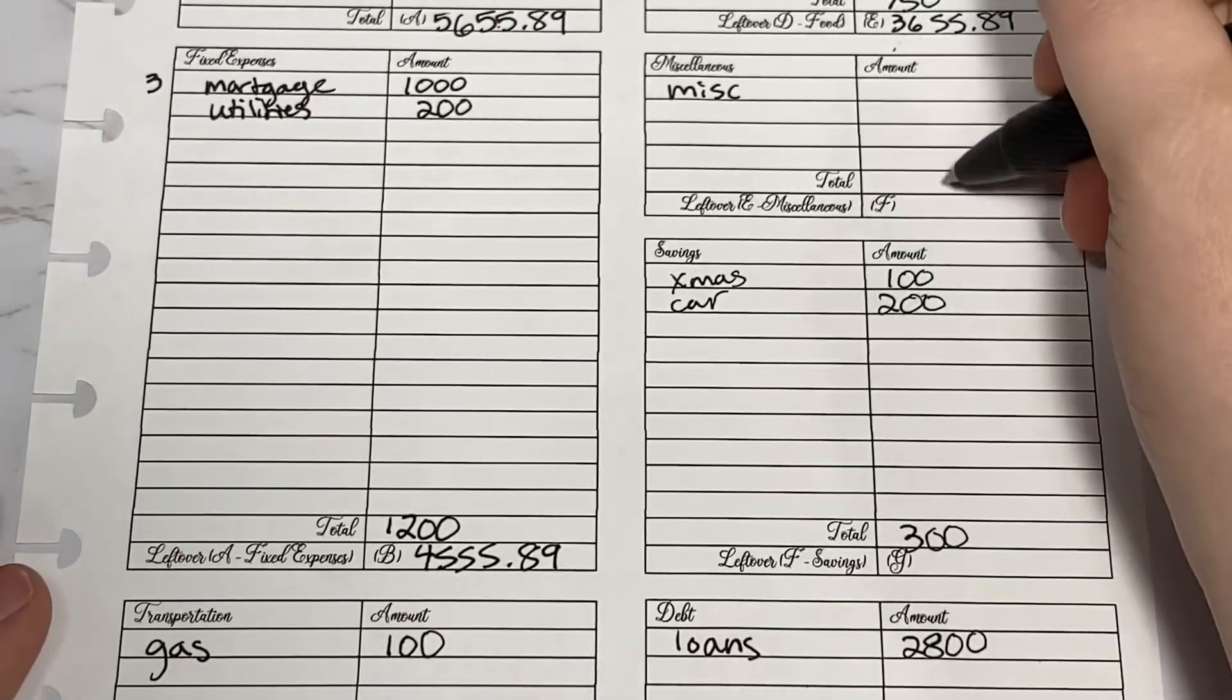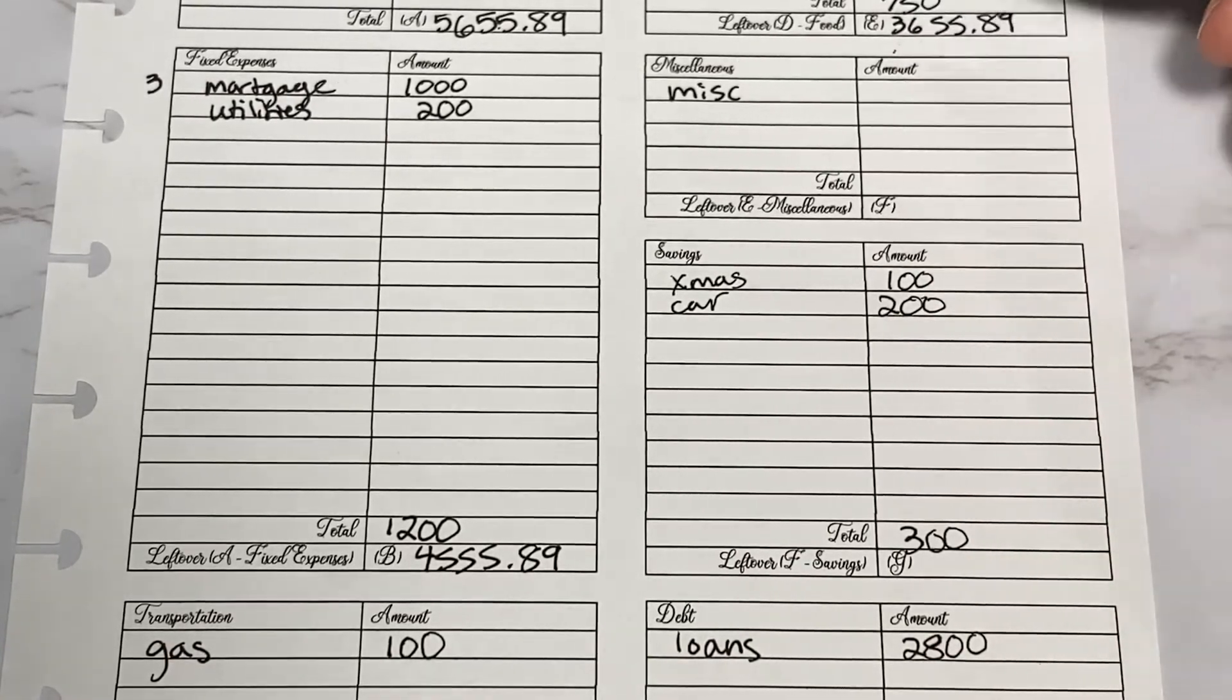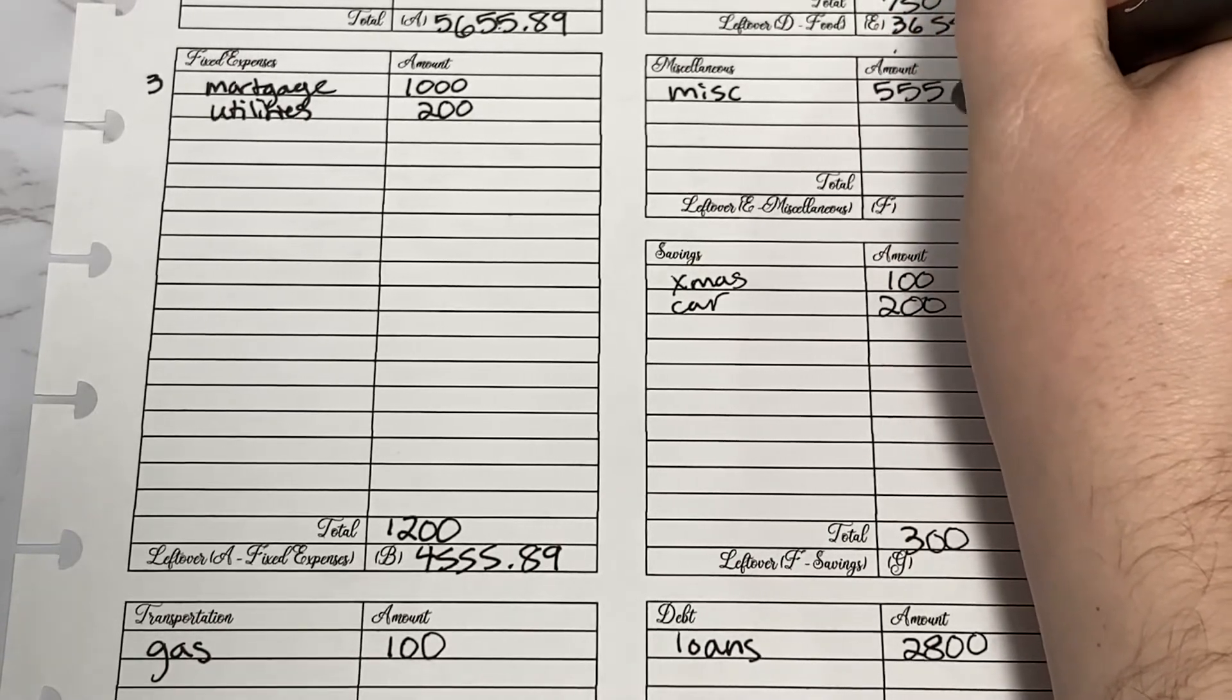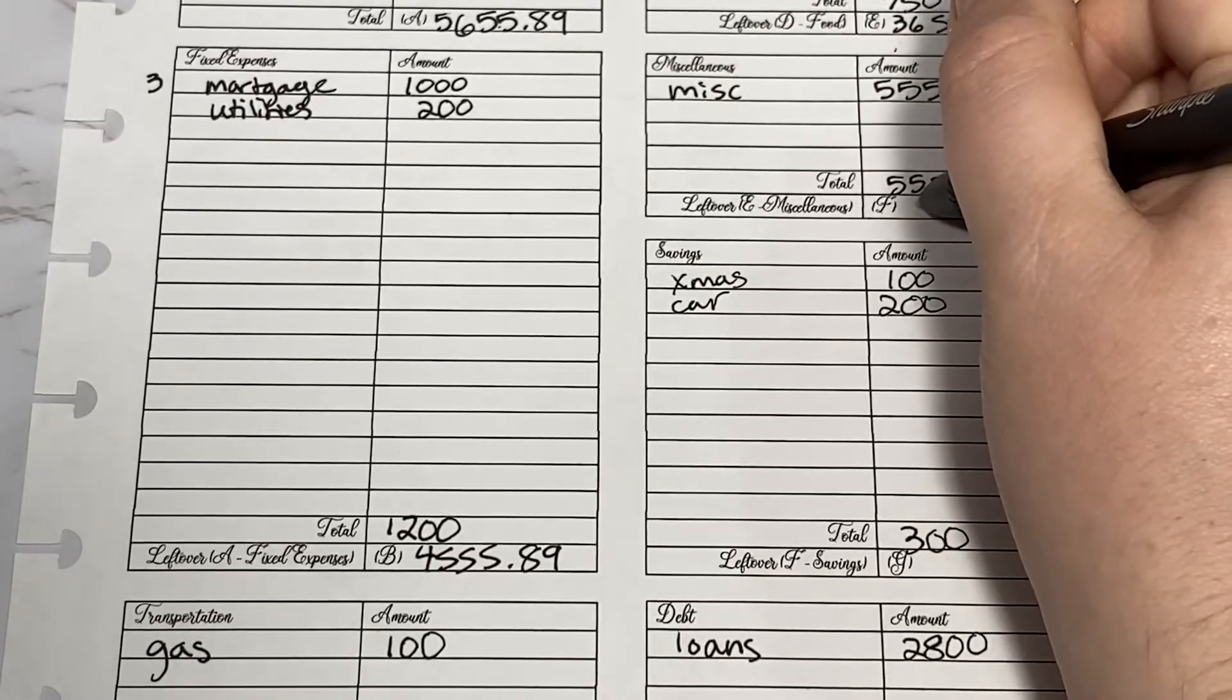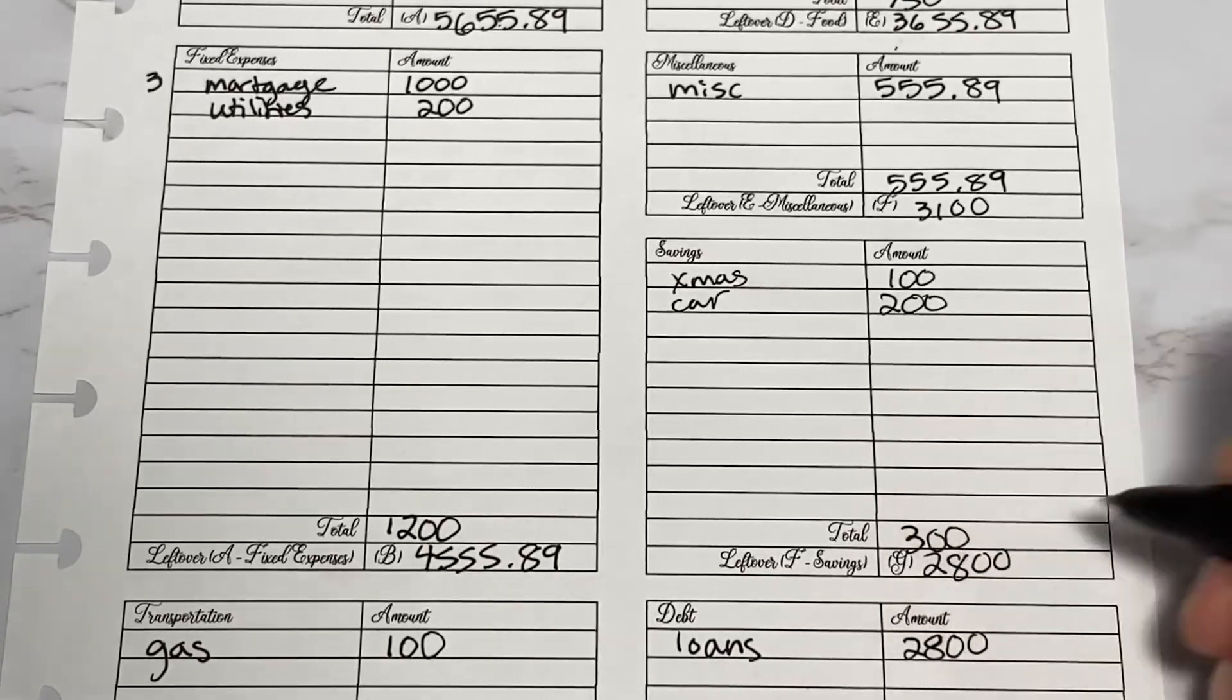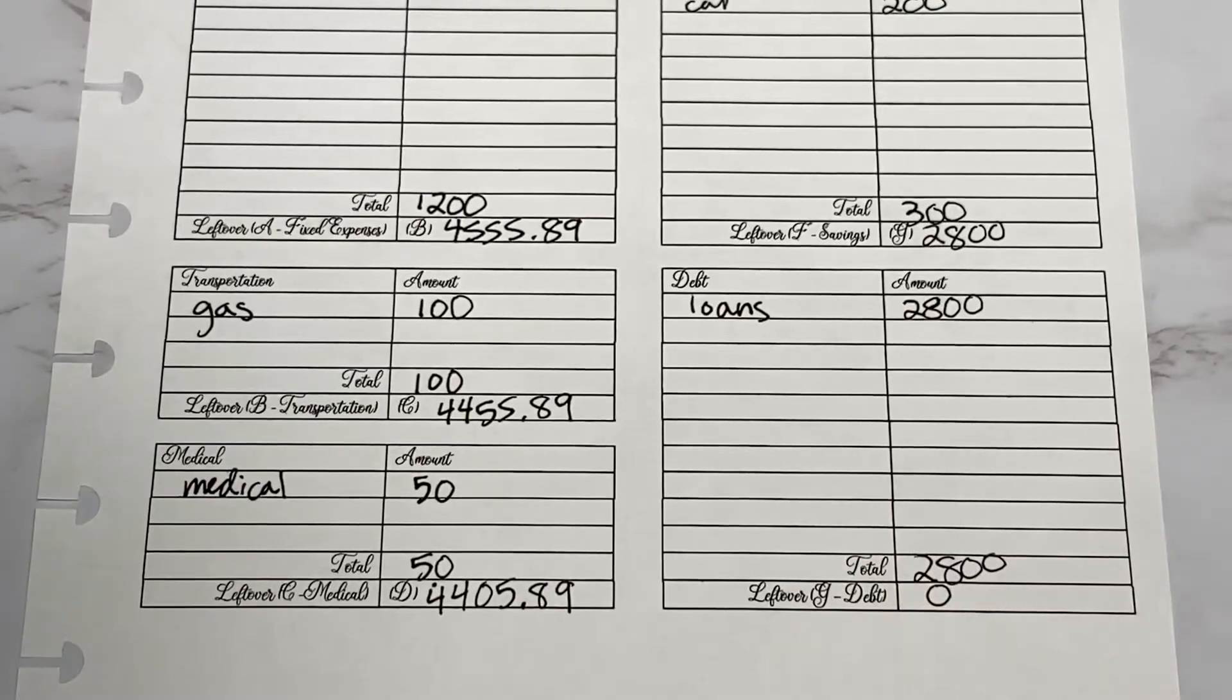Let's go through and subtract and see if I made it to a zero-based budget. I will take $3,655, subtract $300 and $2,800 to get how much is left for miscellaneous, and it is $555.89. Going to the bottom here, $2,800 minus $2,800 is a zero-based budget.